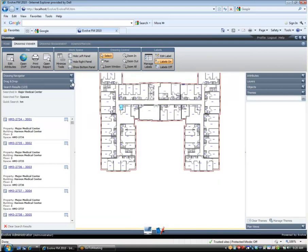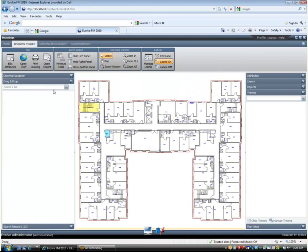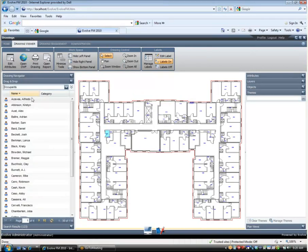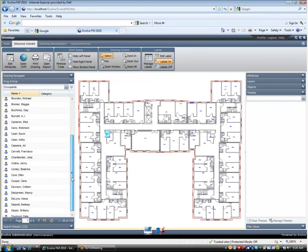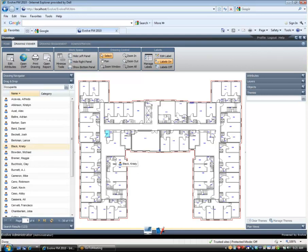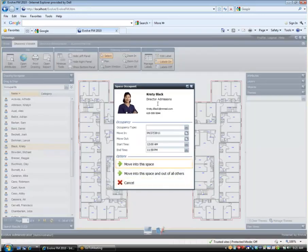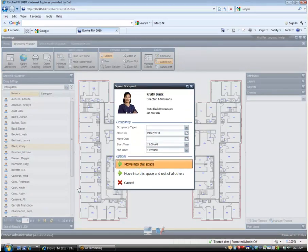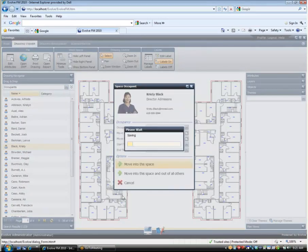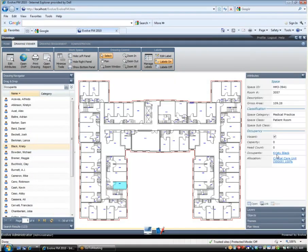Next we are going to look at the drag and drop feature in Evolve FM. Here I have opened my drawing and in my left panel I am displaying a list of people that I might want to assign to various spaces on this floor. I can select and drag a name over to a particular space. The occupant record is displayed along with the various choices for how I can assign them to the space. Evolve FM allows occupants to occupy as many spaces as necessary. You can see that as soon as I drop the person in the space their information appears in the record in the right hand panel.